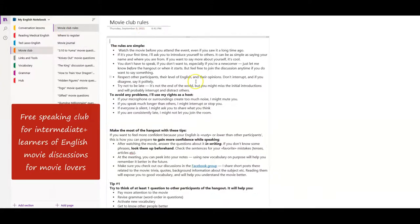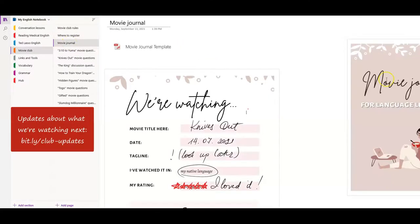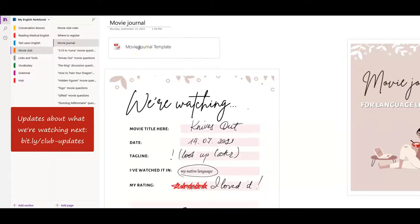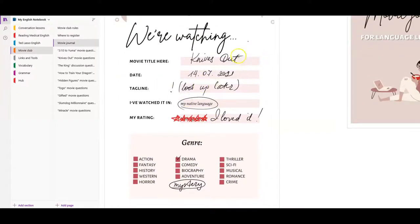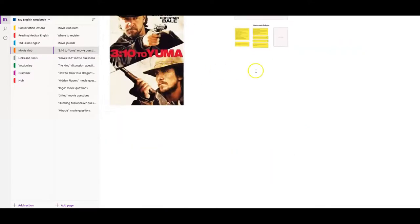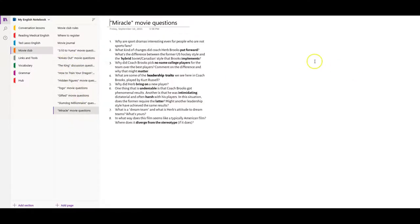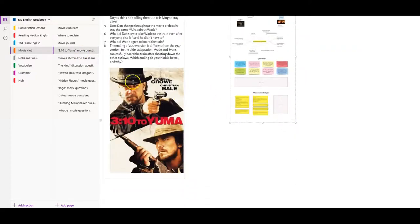The Movie Club is a free option. It starts with club rules, registration links, and a downloadable movie journal — a free template you can right-click and save. Here's an example of how you fill it in using a stylus or typing. For each movie I send discussion questions so you can make your own notes to share at the hangout meeting. You can also save your own notes, pictures, links, or resources about movies you like.